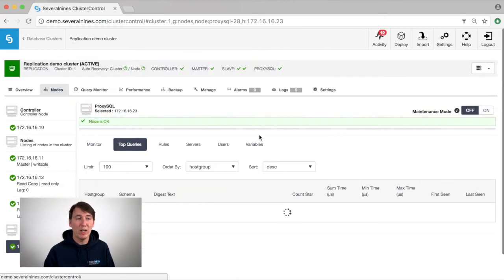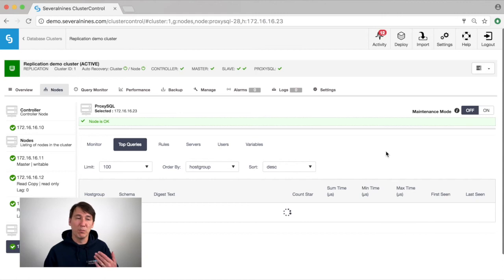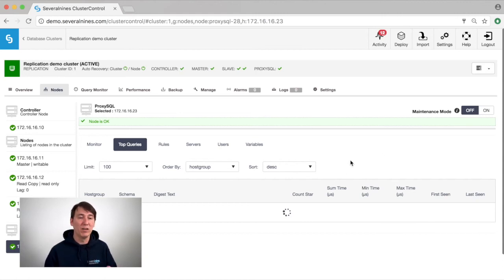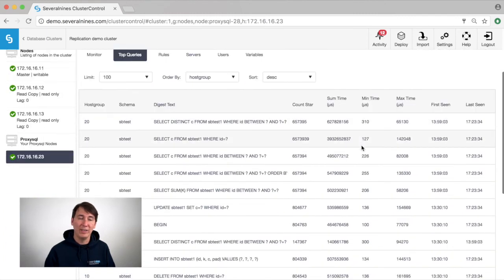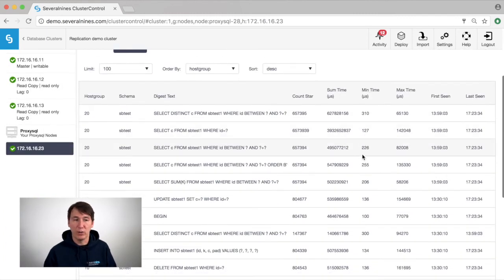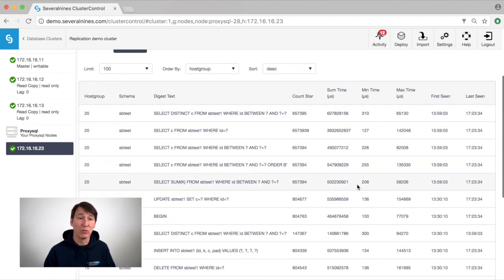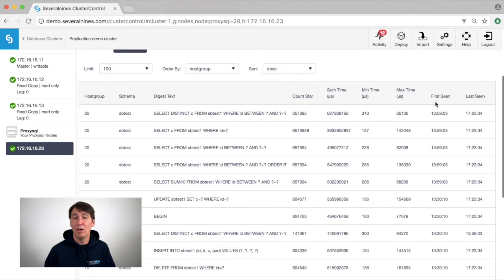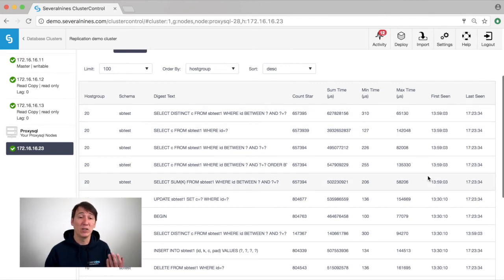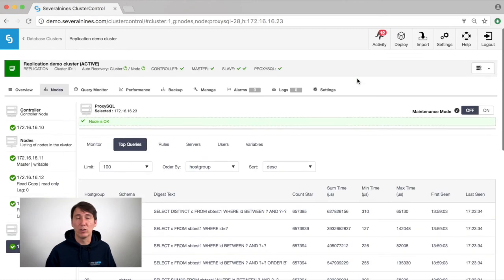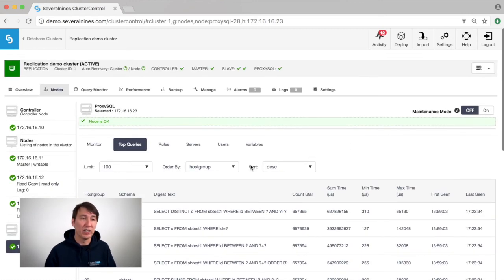We are also able to see all the top queries. These are the most frequently used queries in our ProxySQL instance. And this is similar to PT-Query Digest. The output shows how frequently they happen, how long it takes for them to be executed, and when they are first seen or last seen. This is especially very good if you are trying to debug certain issues in your application.